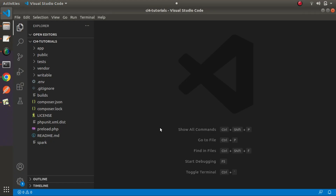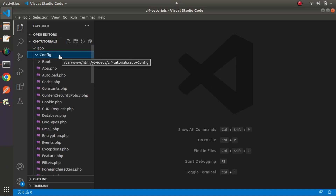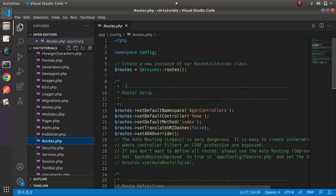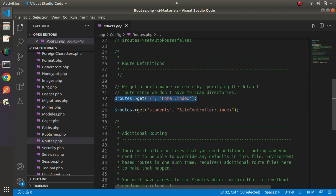We are inside Visual Studio Code and we have opened a CodeIgniter 4 application. To display or view all application routes we have two options. First, we can go inside the app folder, config folder, and open routes.php. Scrolling through the routes definition, we can see we have two routes — one for the landing page and one for a students route.